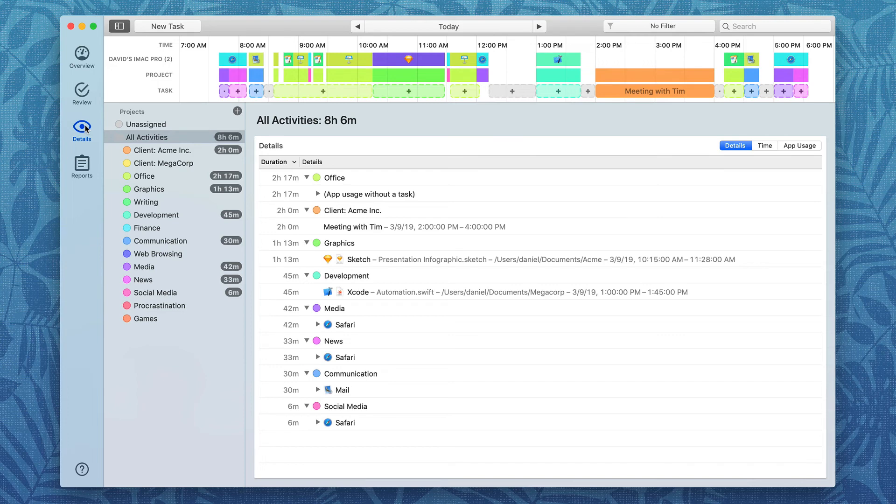As soon as I started using Timing, I learned things about my work habits and where I was spending my time. Automatic time tracking with Timing on your Mac just solves the problem.